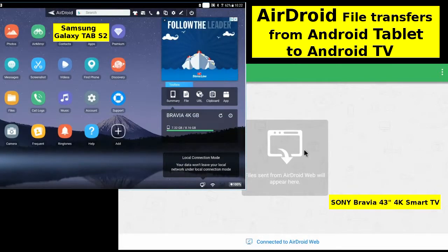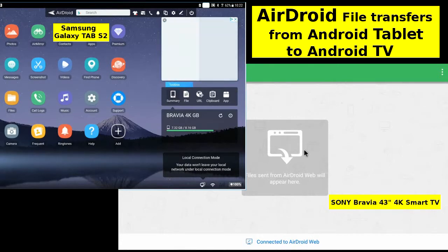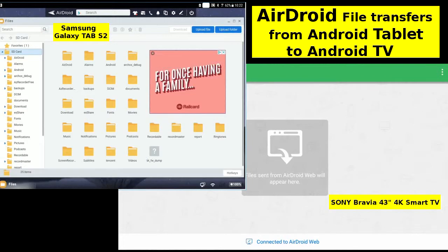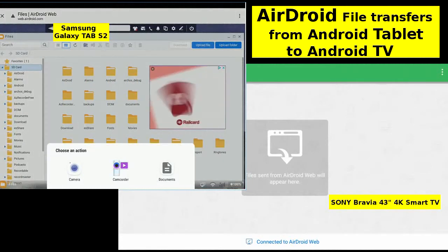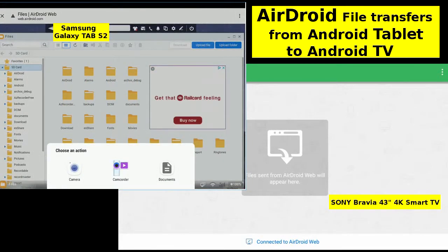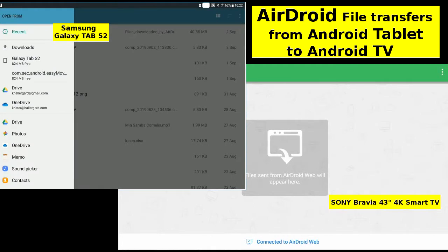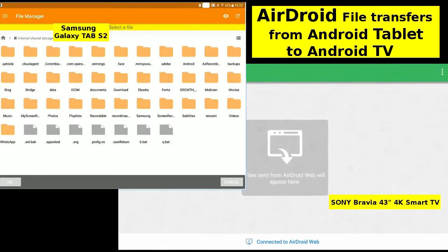Here we are. Sorry about the adverts. Tap the Files folder and tap the Upload Files link. Choose Documents. Scroll down to open Astro File Manager for the tablet's home folder.